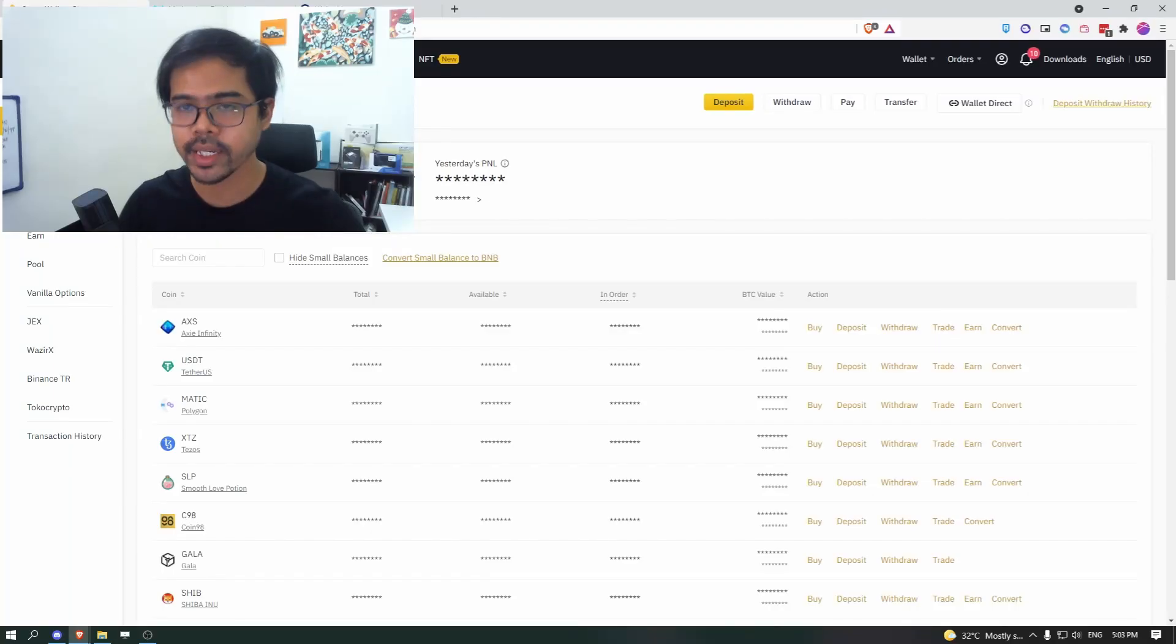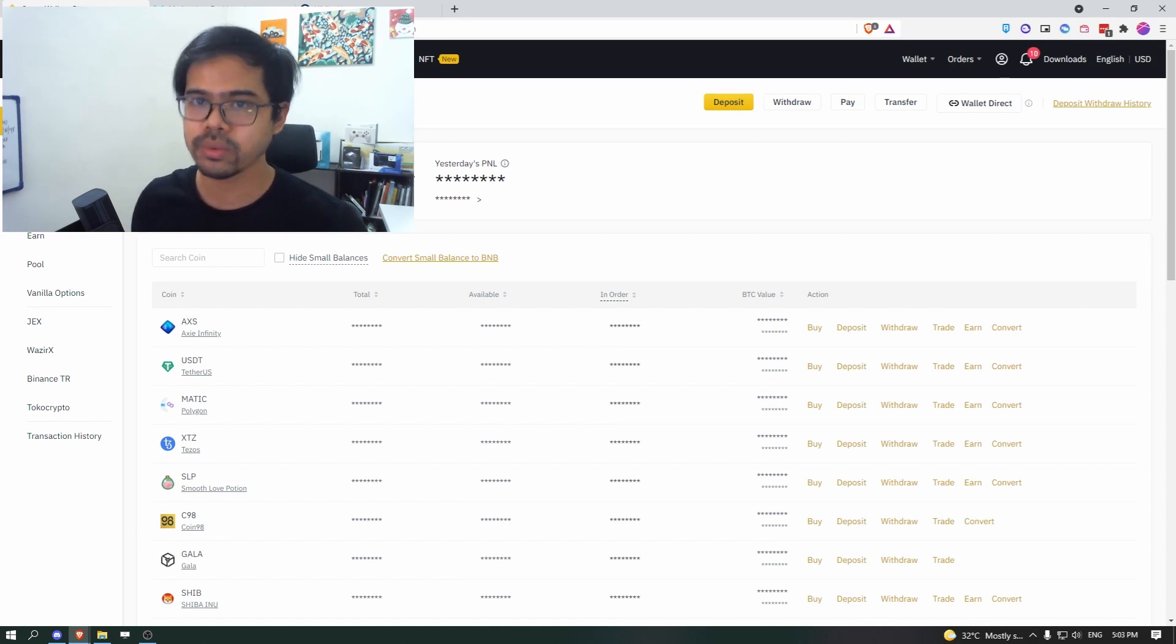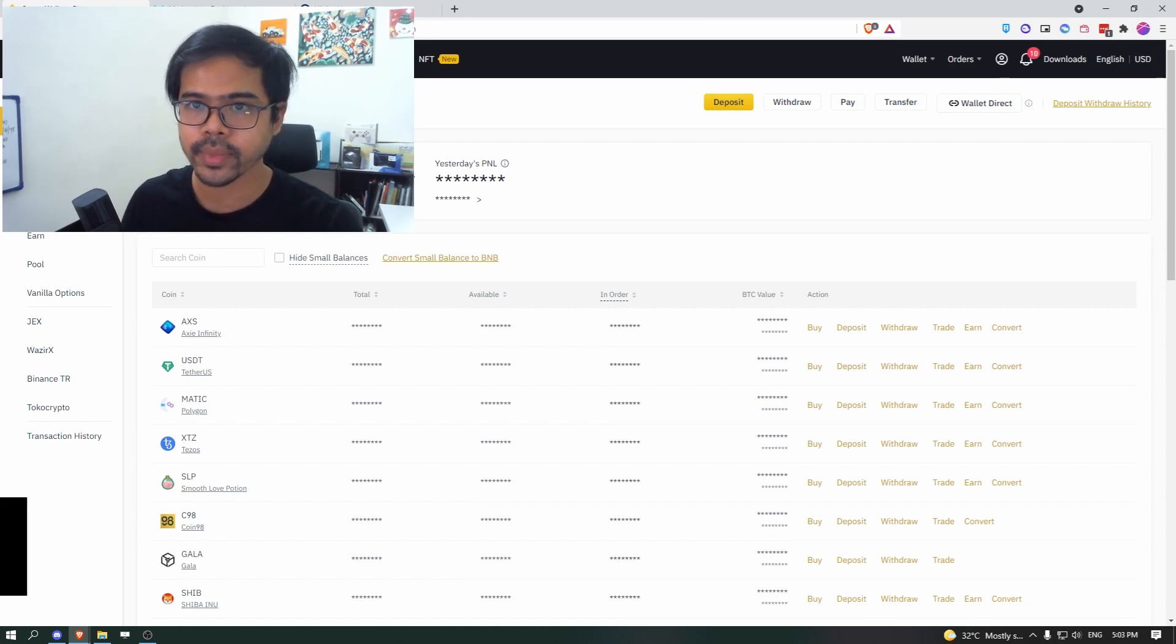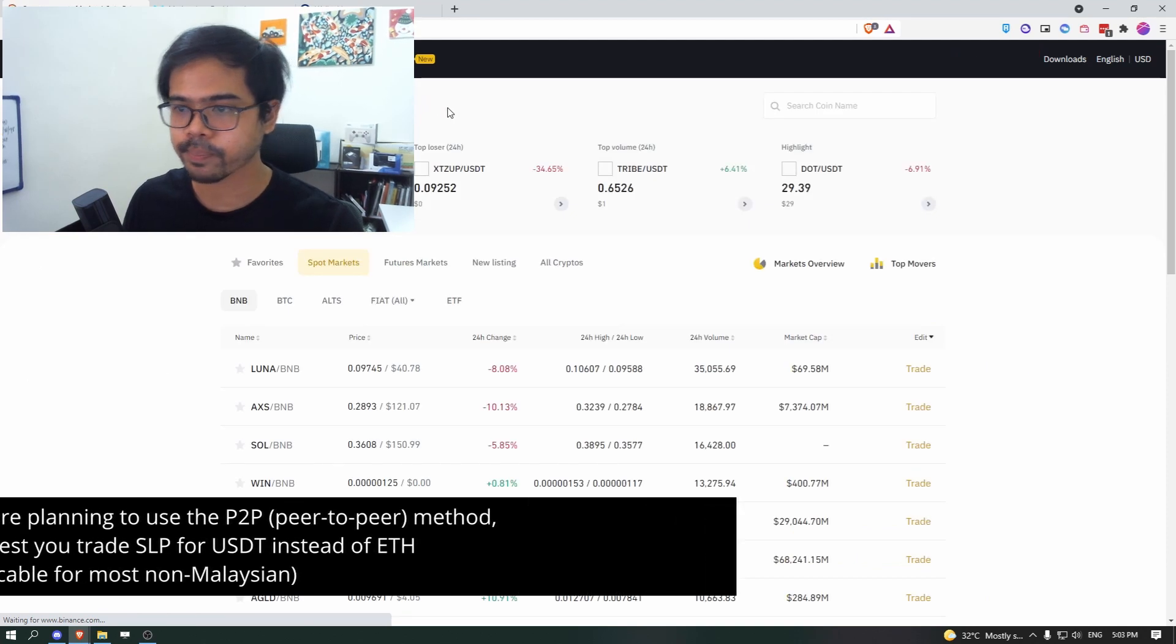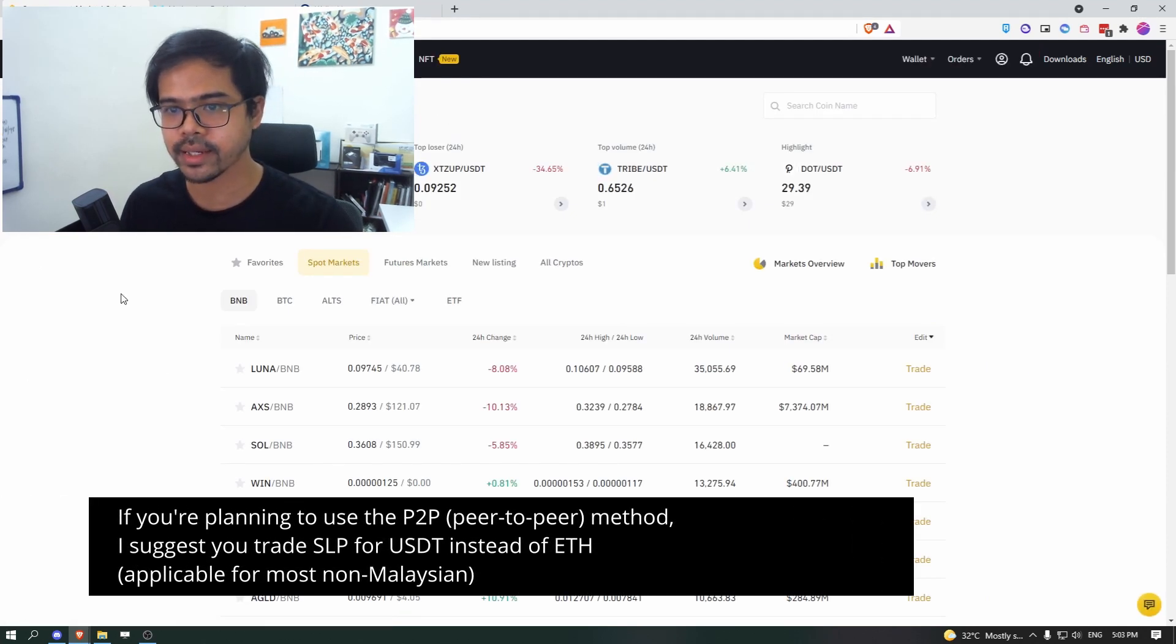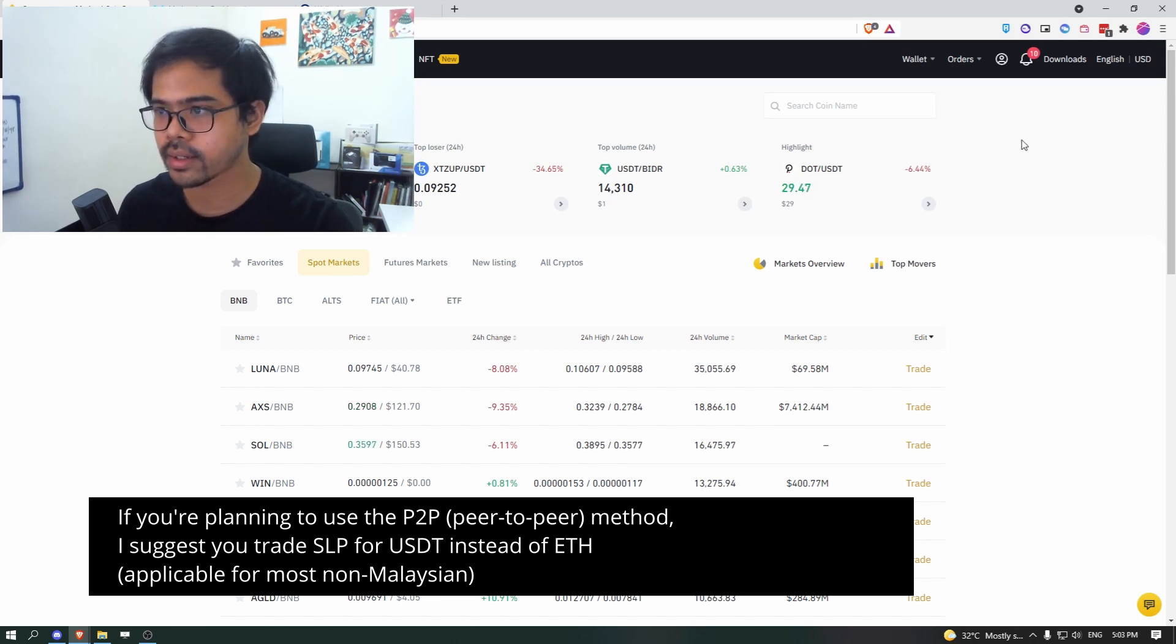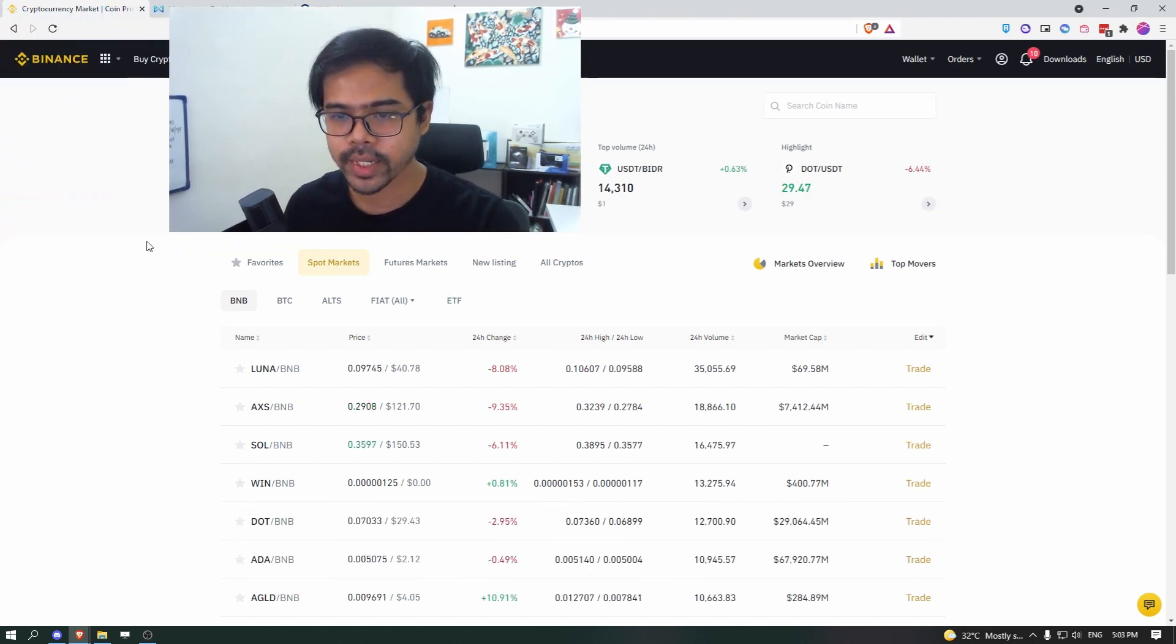The next part is to go to the market and swap your SLP to the coin of your choosing. So the coin that I would suggest is either Ethereum or USDT.